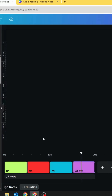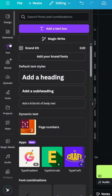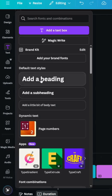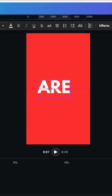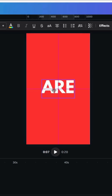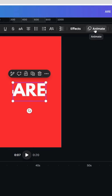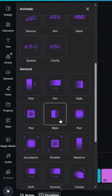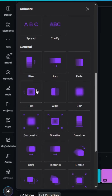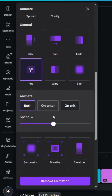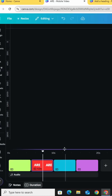Now go to the second page, go to Text, type new text, place it in the middle, and animate it with Pop. Decrease the speed to the minimum and click Enter. Add another text in these two pages with the same animation.